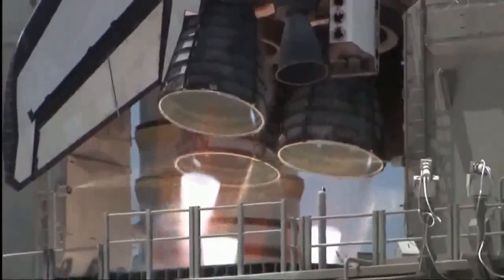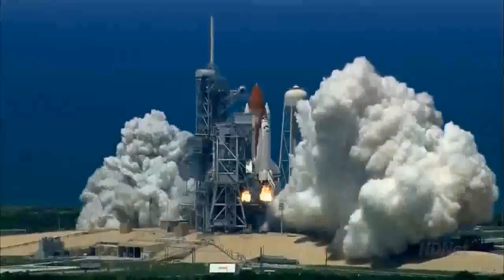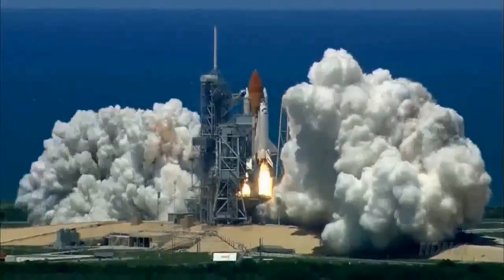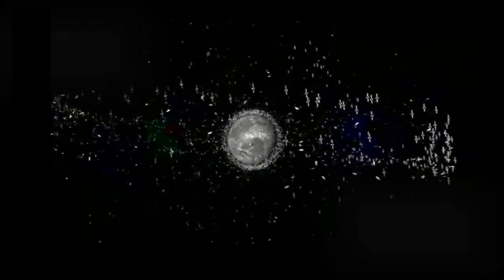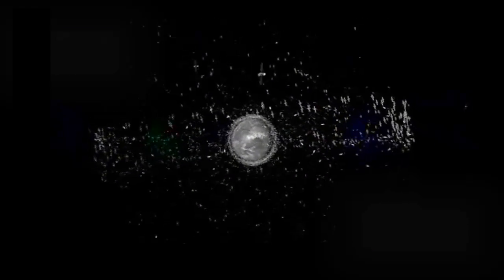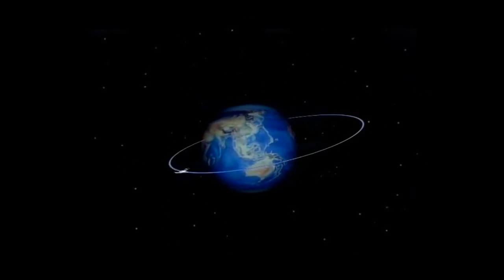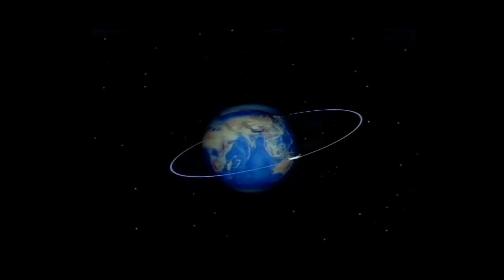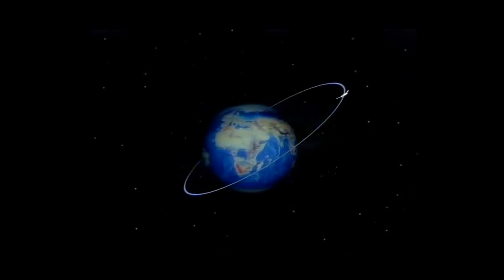Every year lots of spacecraft are sent to space for different purposes. At the time that this video is being recorded, thousands of operational satellites and spacecraft are orbiting around the Earth. One of the challenging space missions for these space vehicles is changing the space orbit according to the mission requirements.